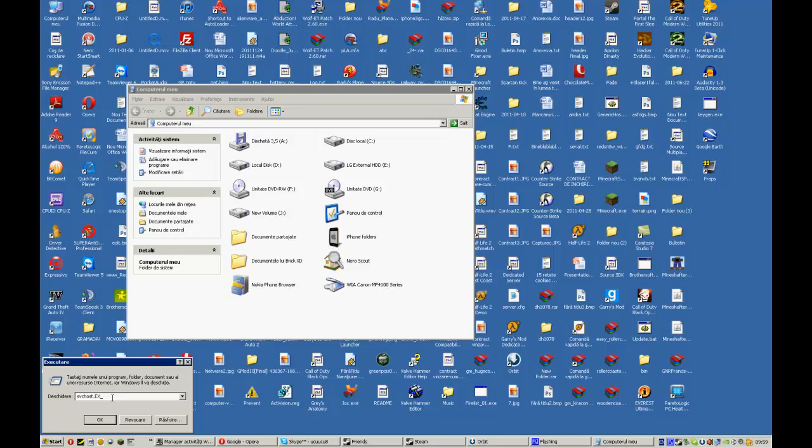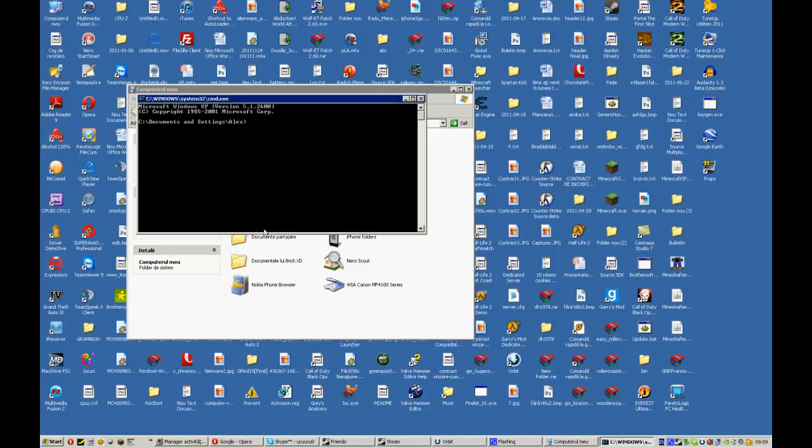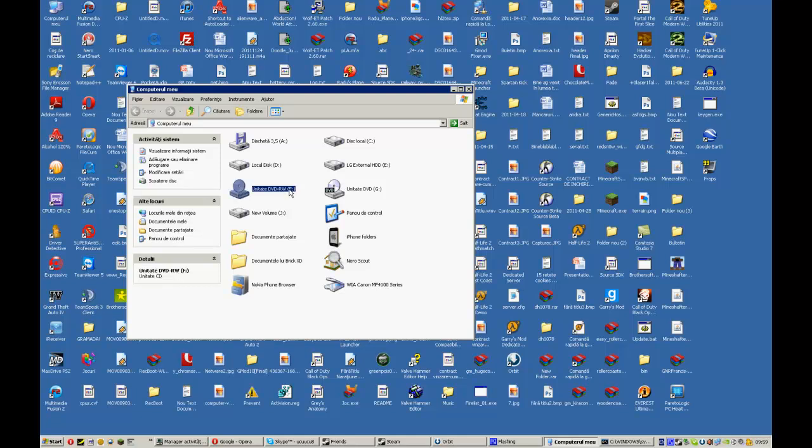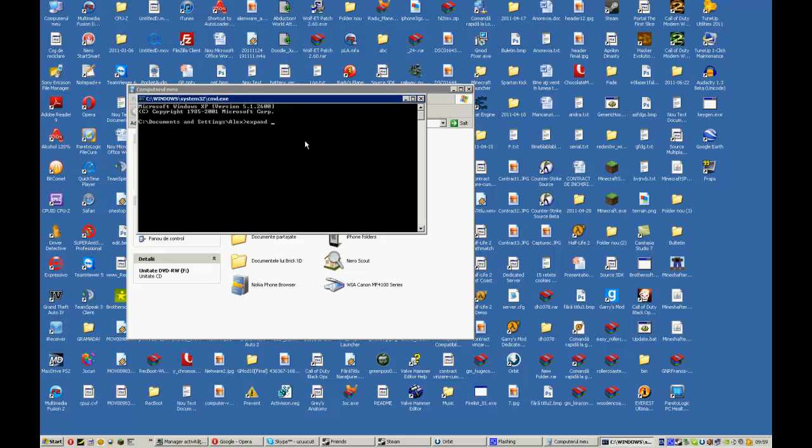Now how do you fix it? Running the cmd command. And here you type expand, then the driver letter you have the CD on. For example, my driver letter is F but now I don't have the CD. So I type F slash. Now I type that folder.